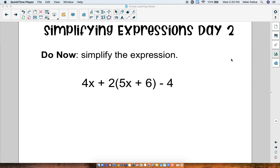Hey everyone, it's Ms. Felice. Welcome to Simplifying Expressions Day 2. We're going to start this video with a little bit of a do now. So right now in your notebook, I would like for you to copy down this expression and try to simplify the expression on your own.